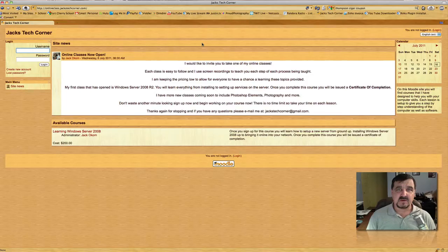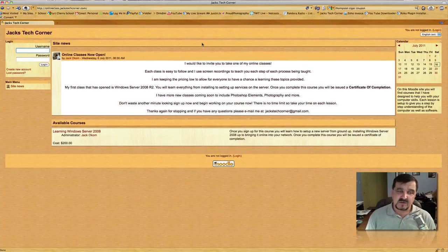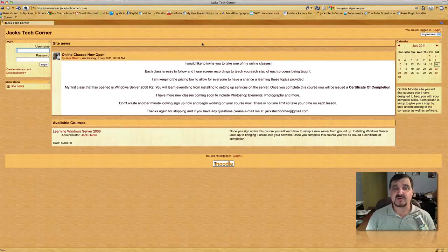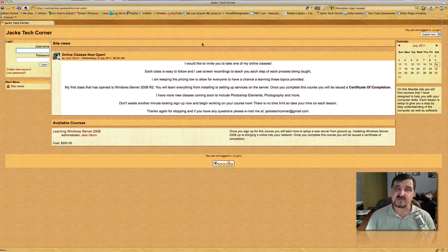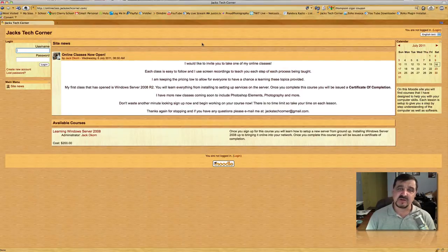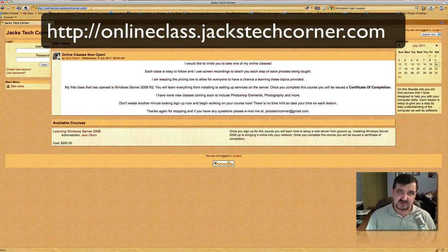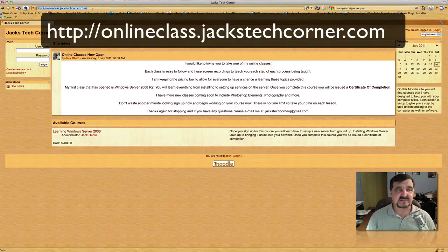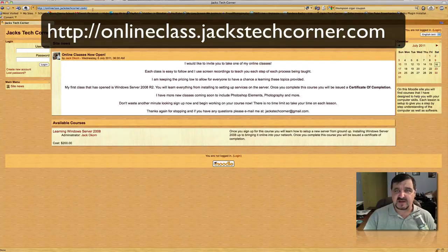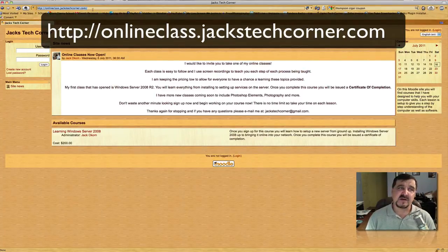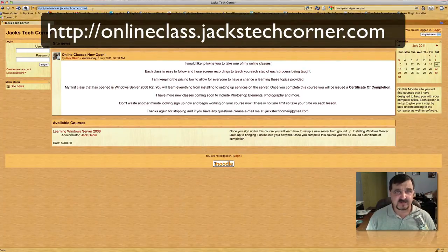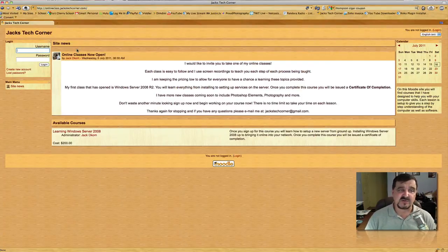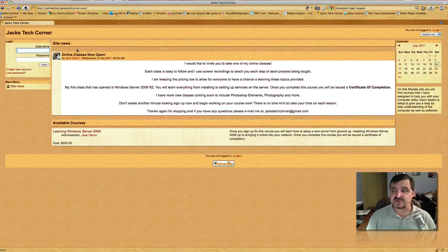Now that I explained a little bit about what you're going to be seeing in the class, I want to show you around and show you what's expected of you and how you would learn each individual topic. When you log into this course, it's http://onlineclass.jackstechcorner.com. Remember folks, that's a subdomain, so there's no www. I'm going to log into the course now. You would go in and set your account up—the first thing you want to do is create a new account.